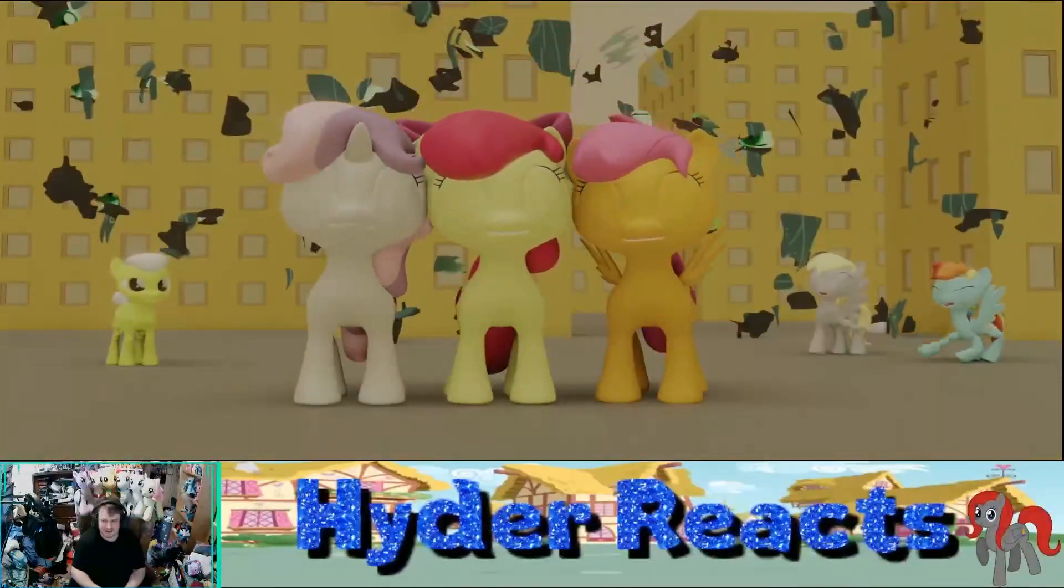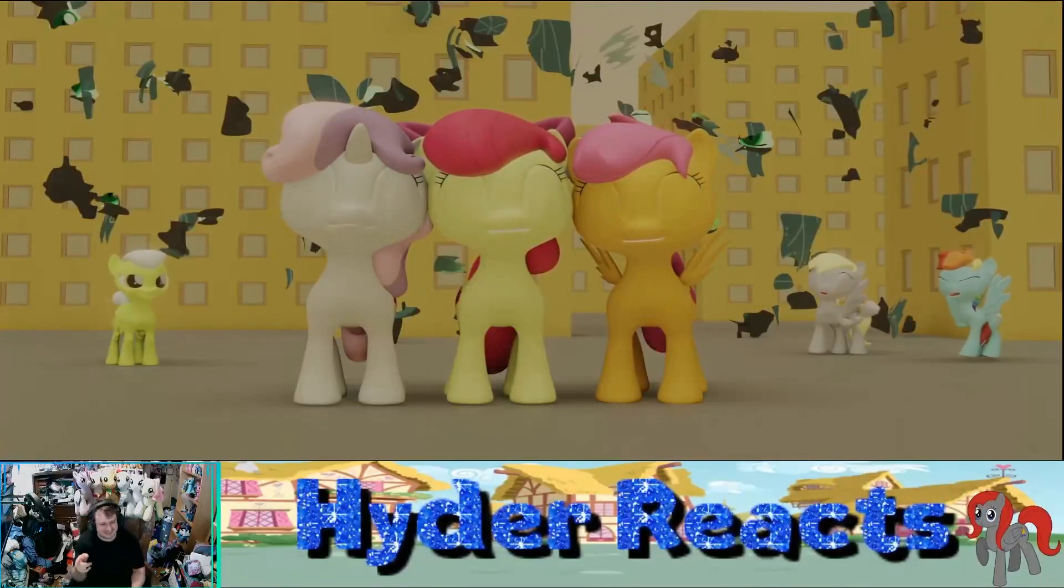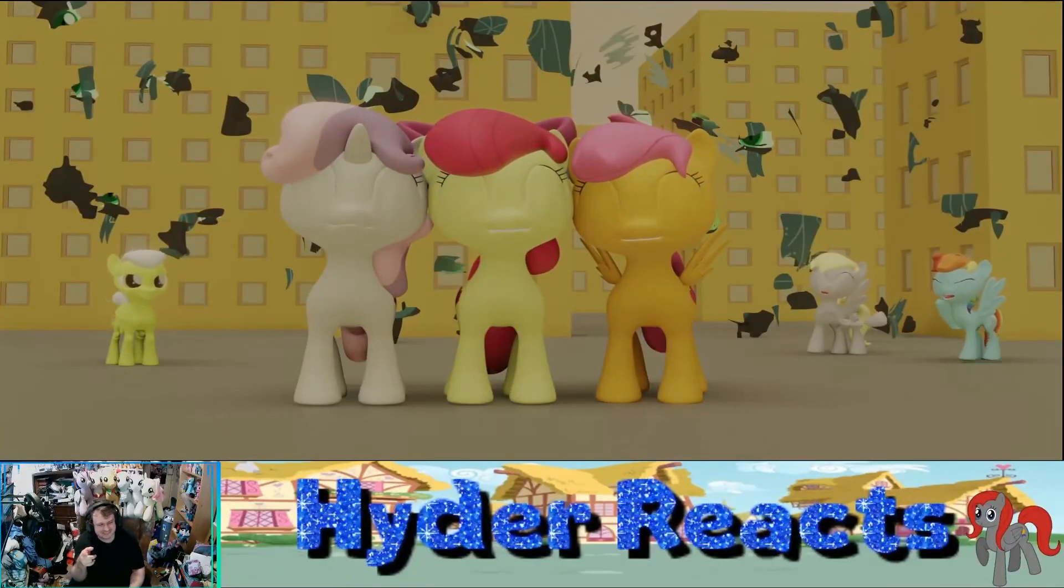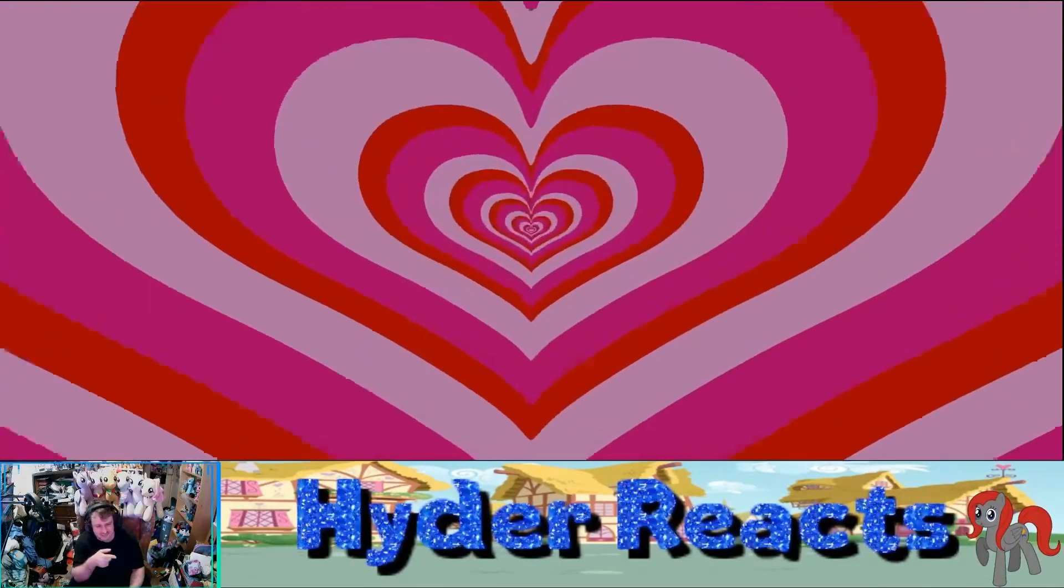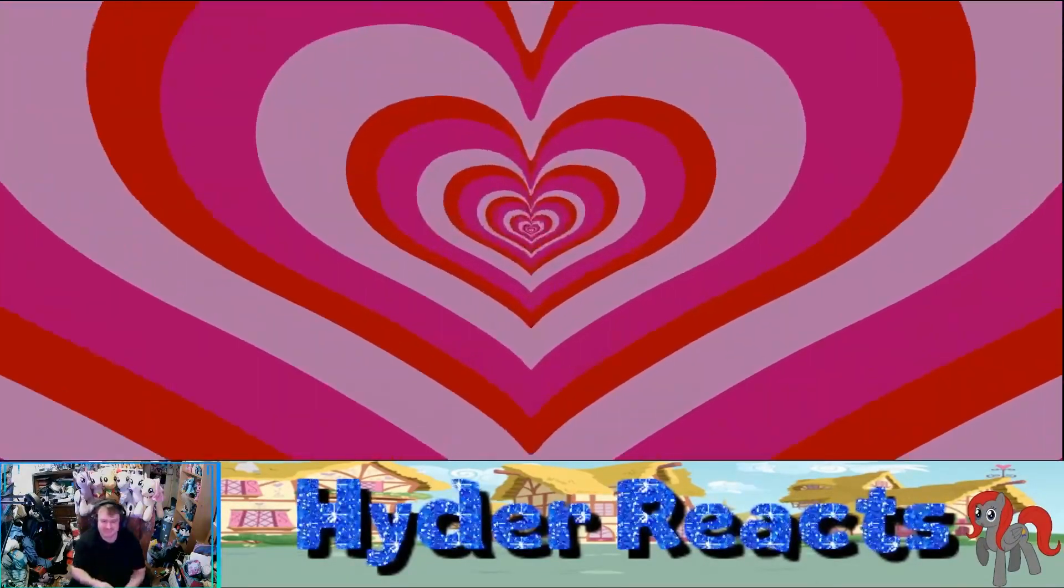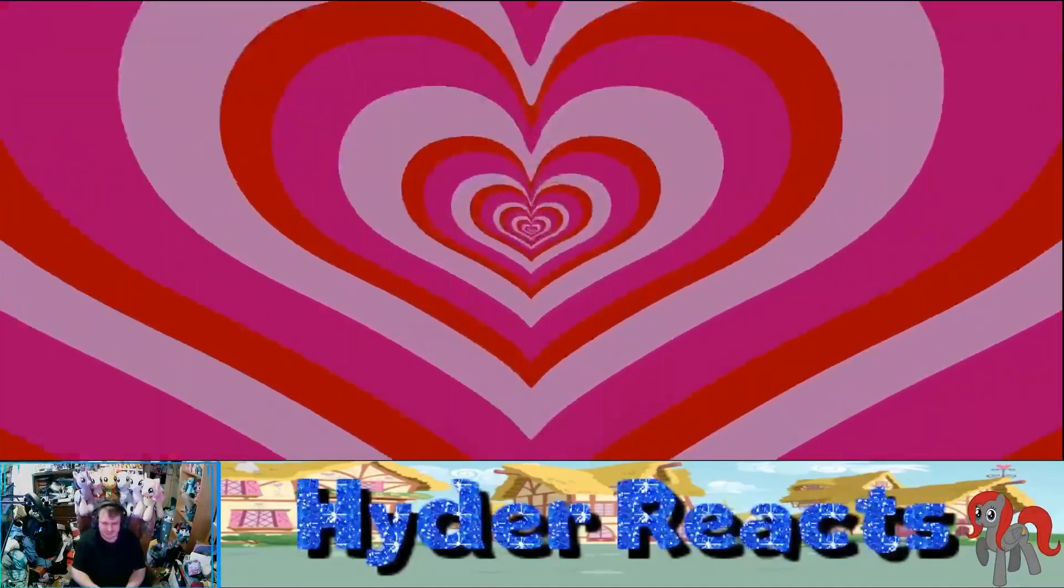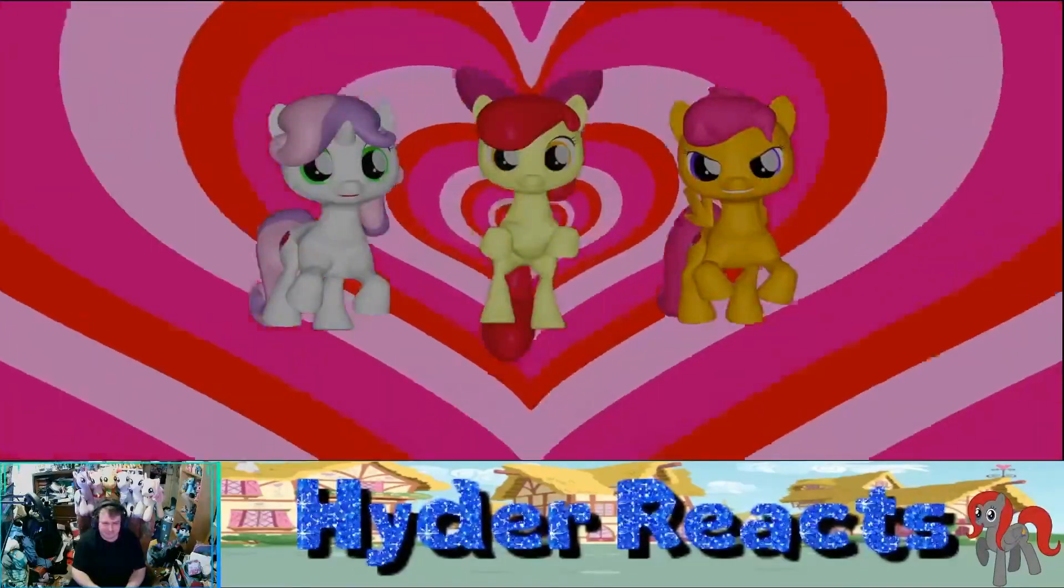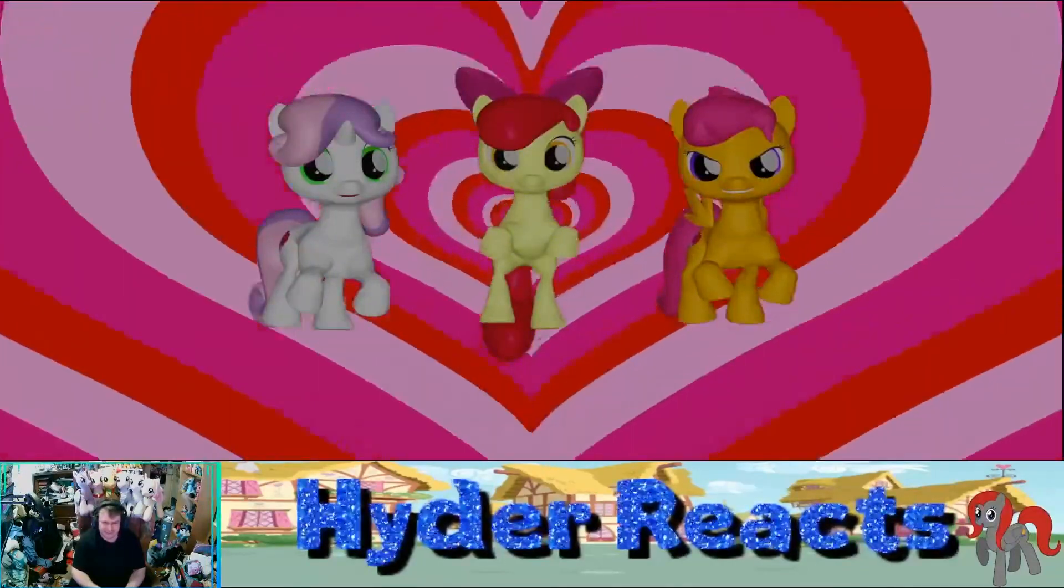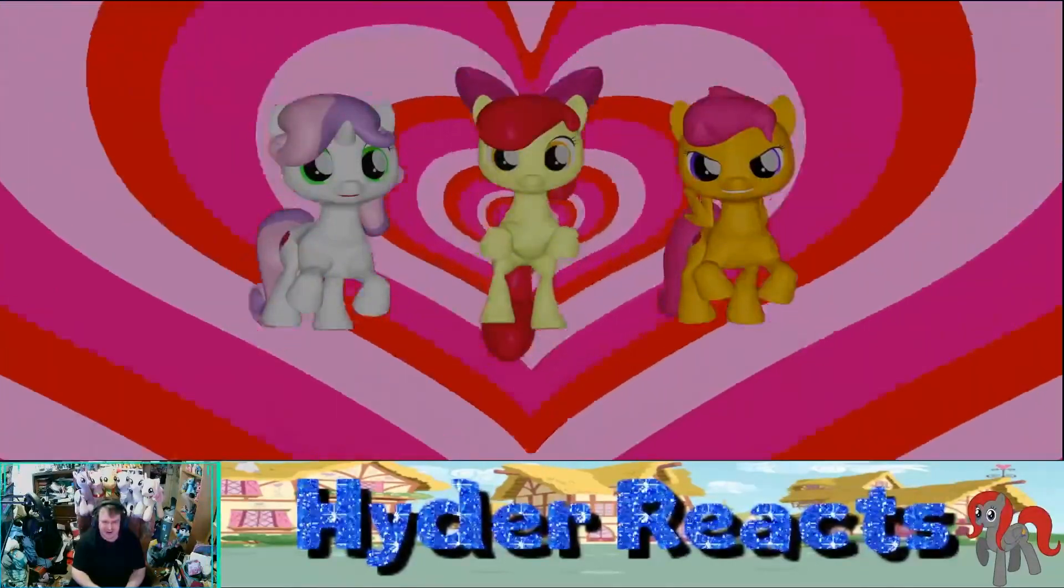I don't know. And so, once again, the day is saved thanks to the Cutie Mark Crusaders. Crusaders! Yay!